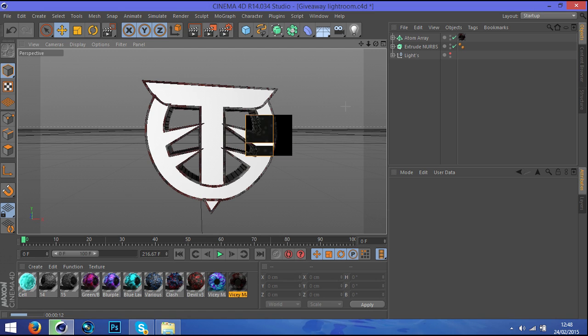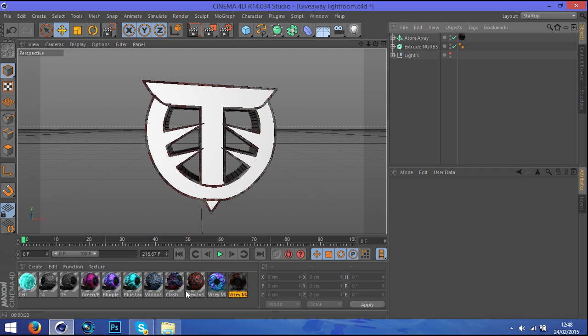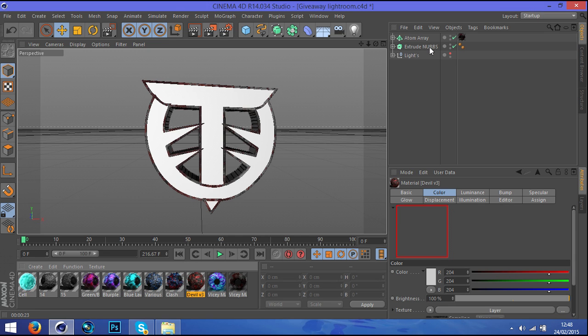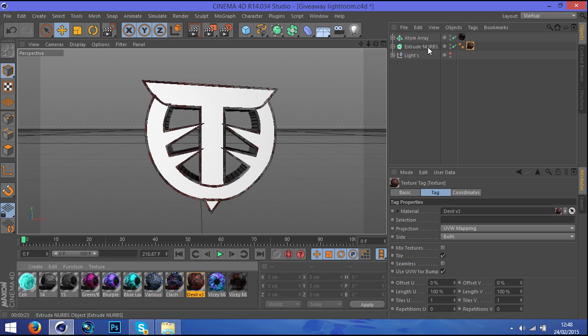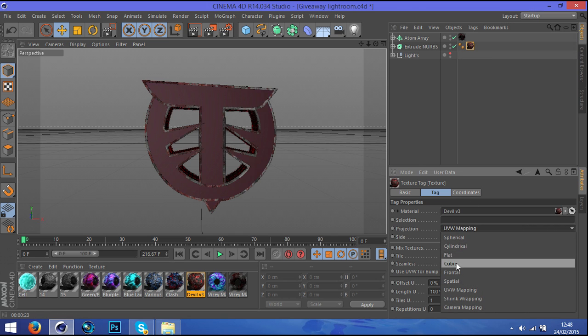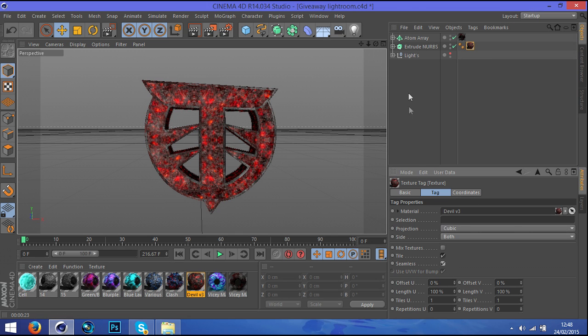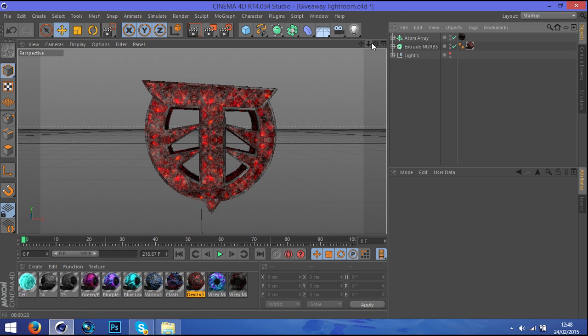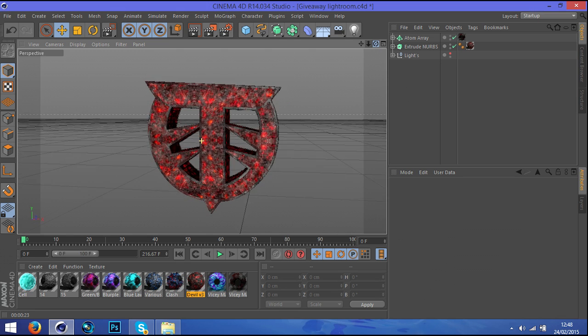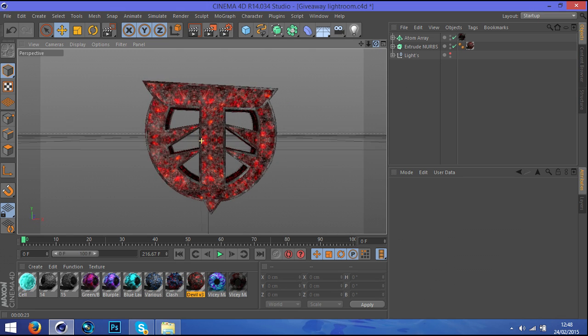I don't want to waste too much time doing this tutorial, I want to do it really quick, not make it like 23 minutes long tutorial. I'm going to keep this and I'm going to put Devil on the extrude nurbs. Cubic, seamless. You can obviously put anything you want on it, it's really entirely up to you.